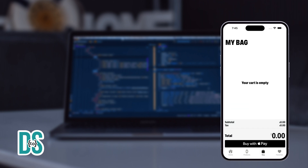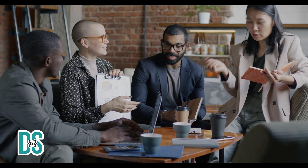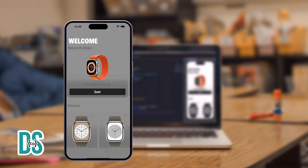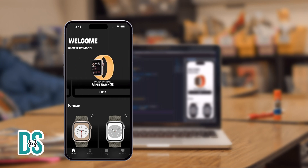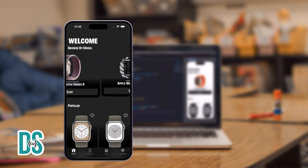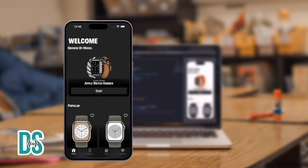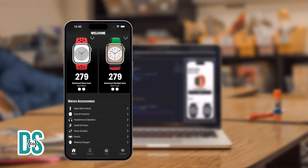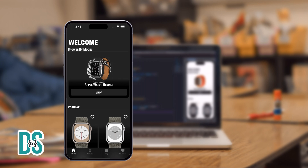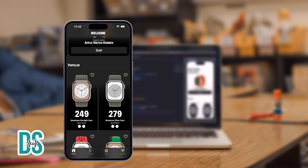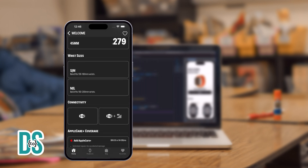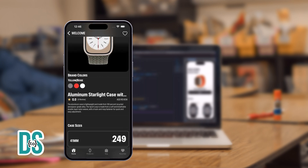Seamless and secure. Want to learn how to make your app look stunning in both light and dark mode? This course will guide you through optimizing design elements for each setting, ensuring a consistently great visual experience for users.